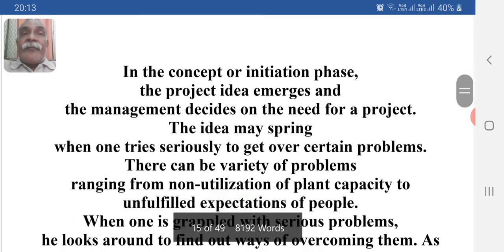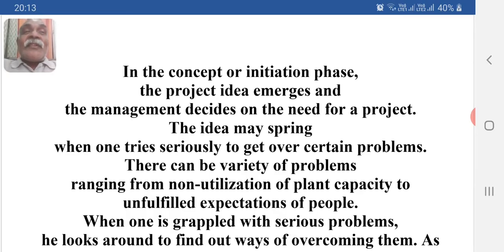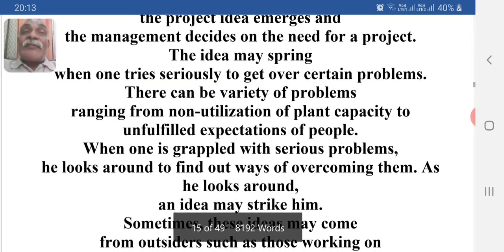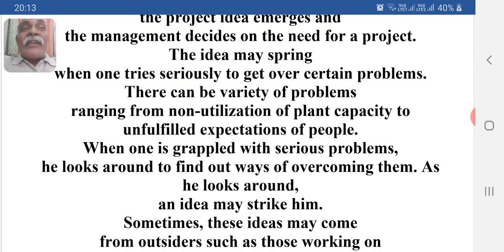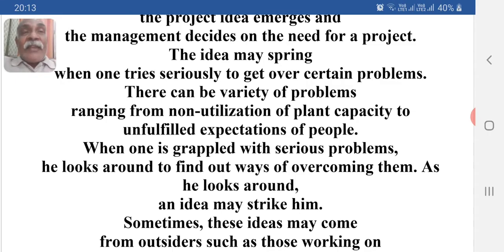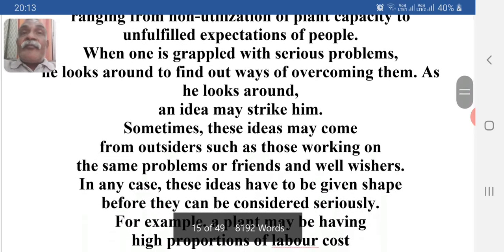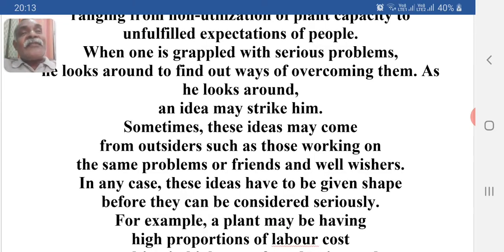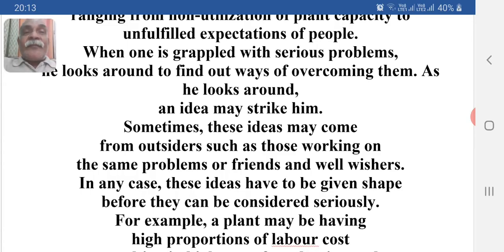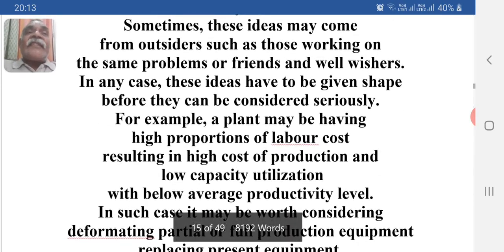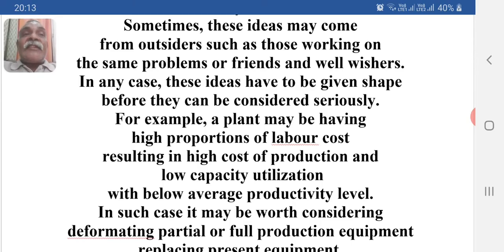In the concept or initiation phase, the project idea emerges and management decides on the need for a project. The idea may spring up when one tries seriously to overcome certain problems. There can be a variety of problems ranging from non-utilization of plant capacity to unfulfilled expectations of people. When grappled with serious problems, one looks around to find ways to overcome them, and ideas may strike. Sometimes these ideas may come from outsiders such as those working on the same problems or friends and well-wishers. In any case, these ideas have to be given shape before they can be considered seriously.